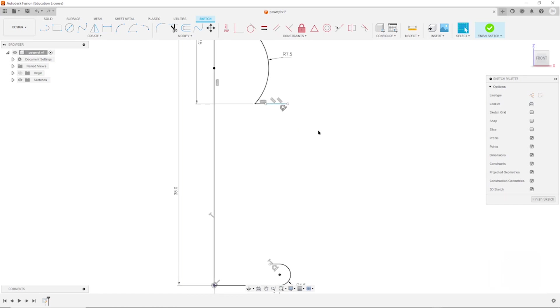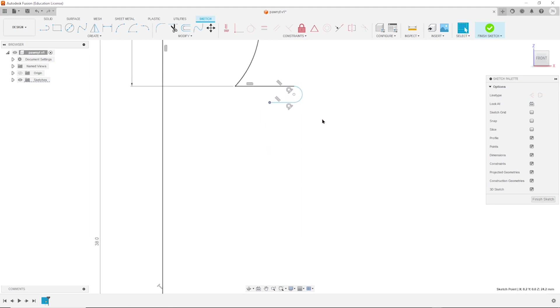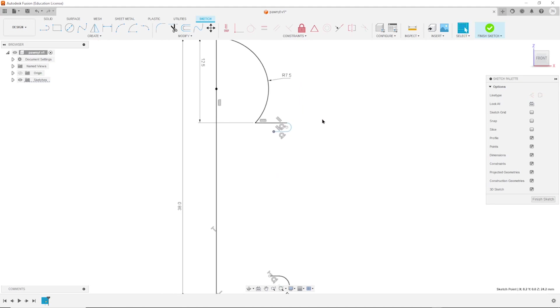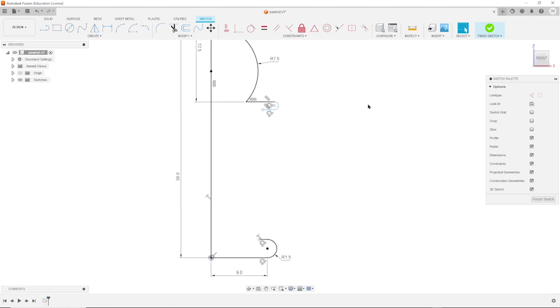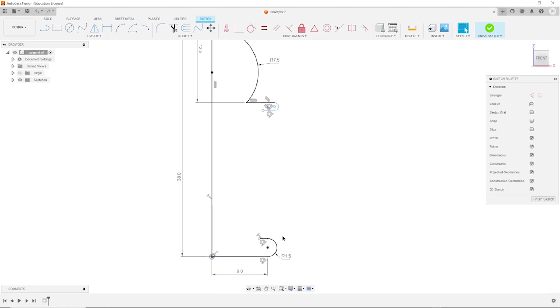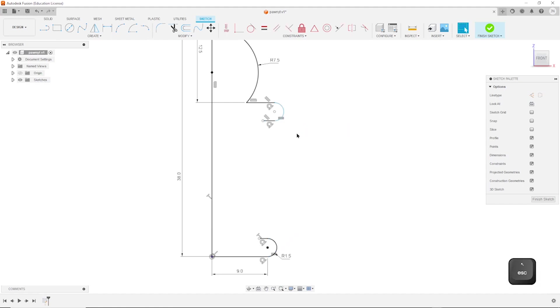Now some vanished, but it's still there. Let's apply equal constraint between those two arcs. There's the equal icon. I take this one and that one. All right, so that is constrained.